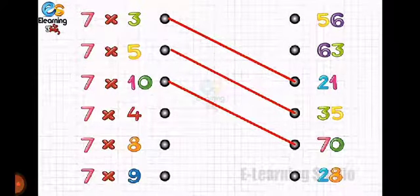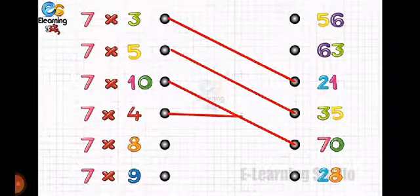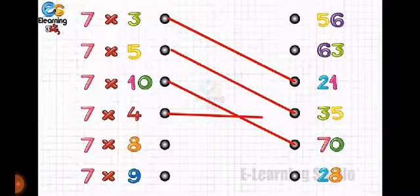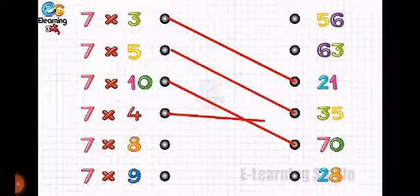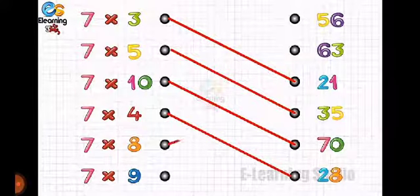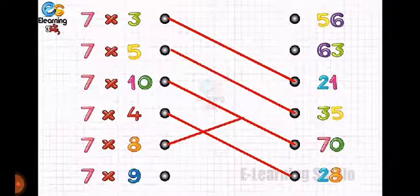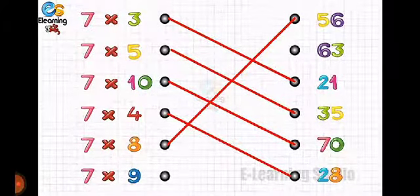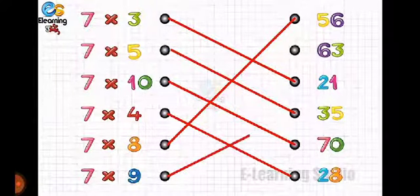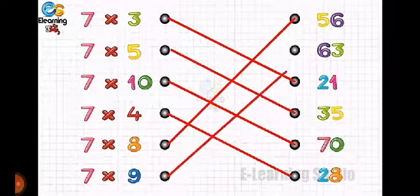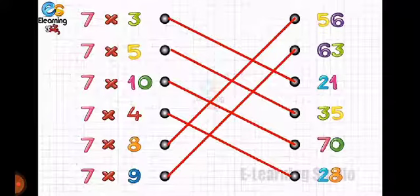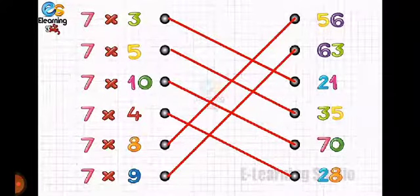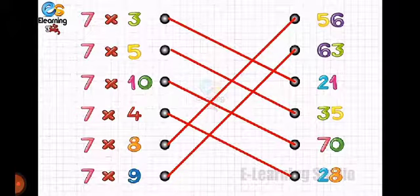Now seven fours are — twenty-eight. Seven eights are — what is the answer, children? Seven eights are fifty-six. And the last one, seven nines are sixty-three. Match it correctly and repeat the tables.